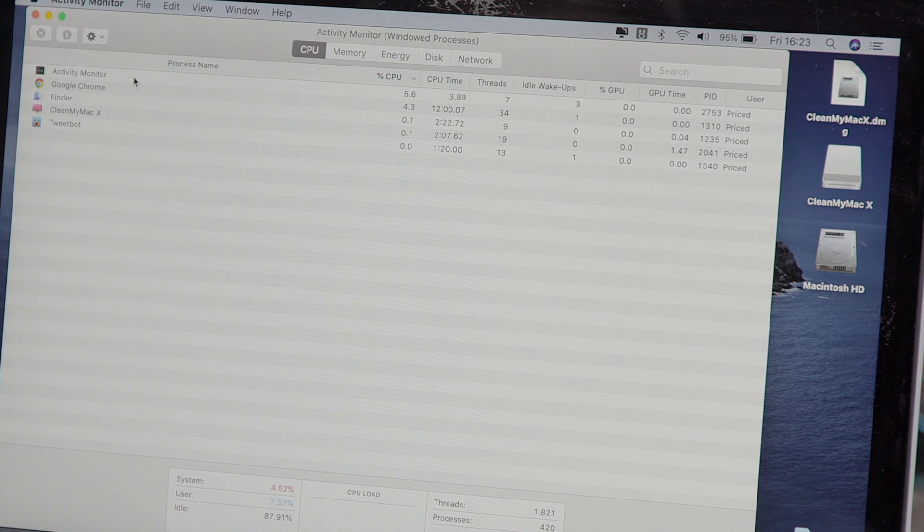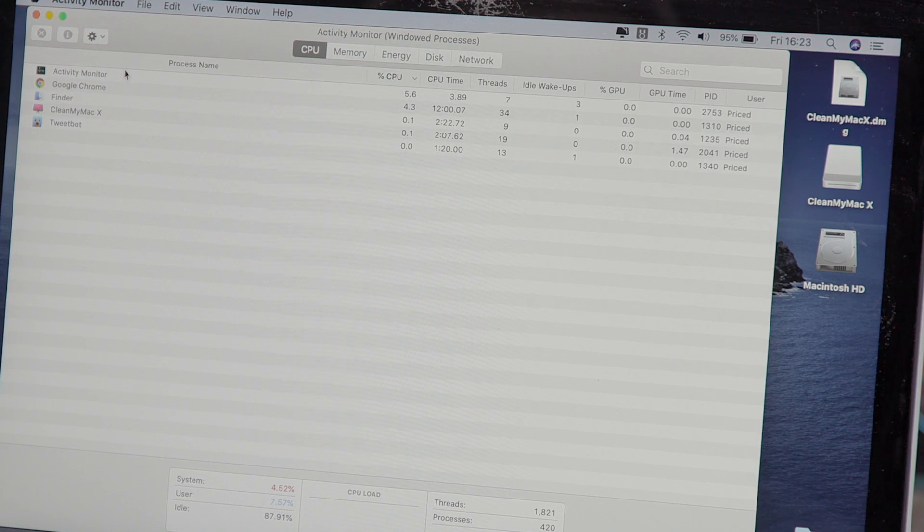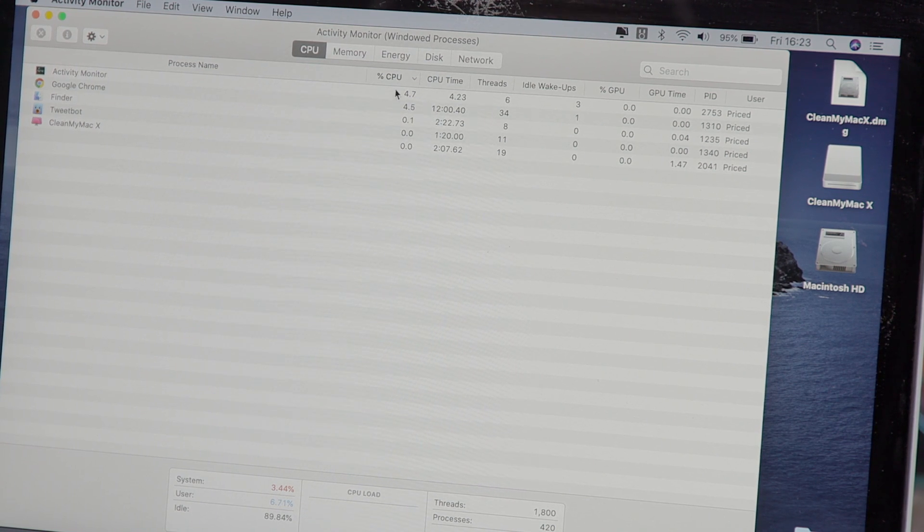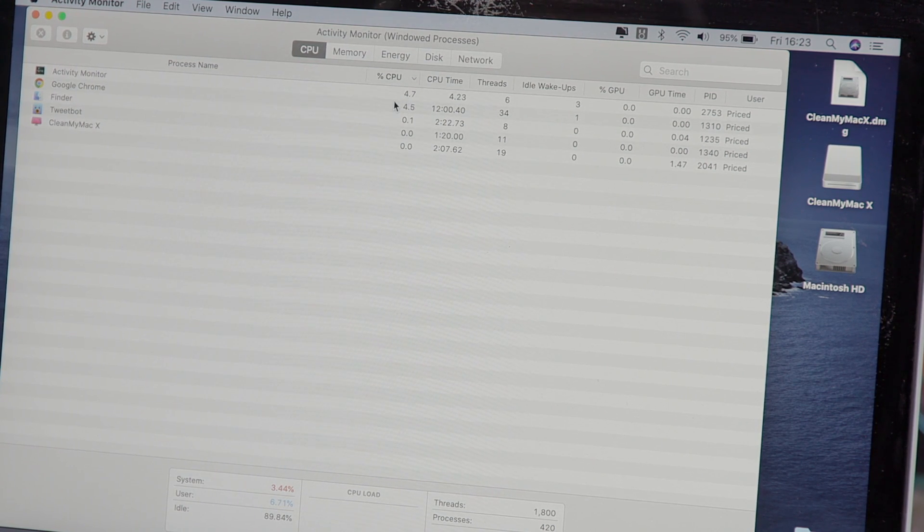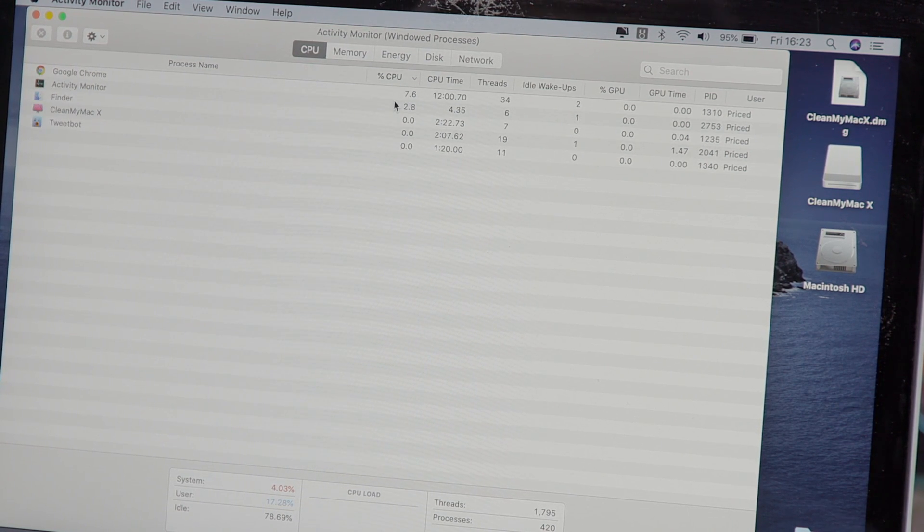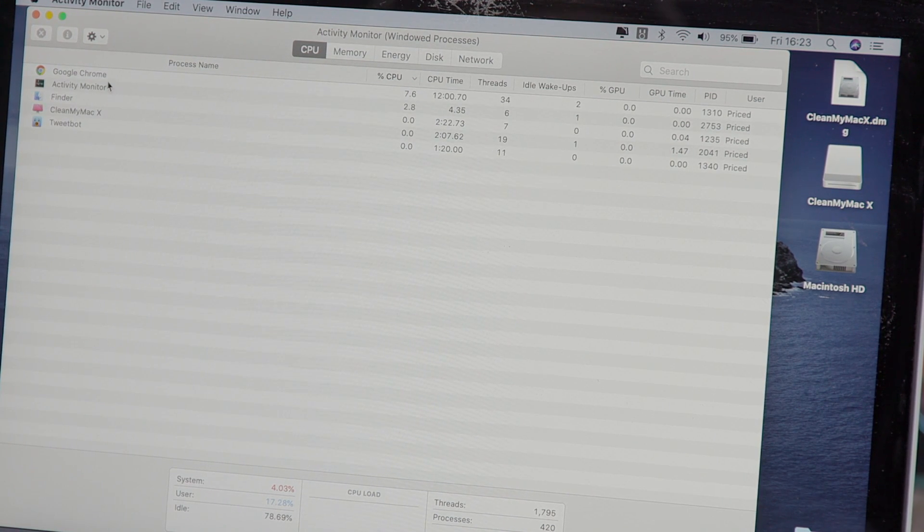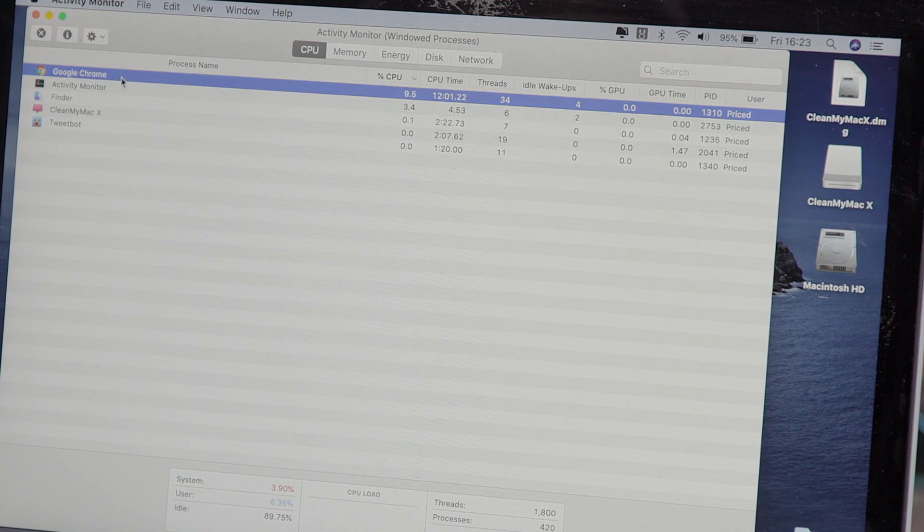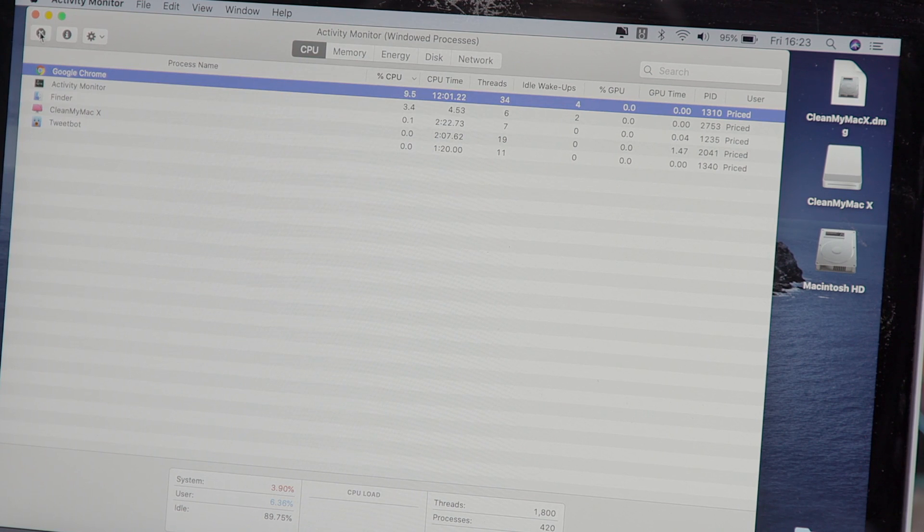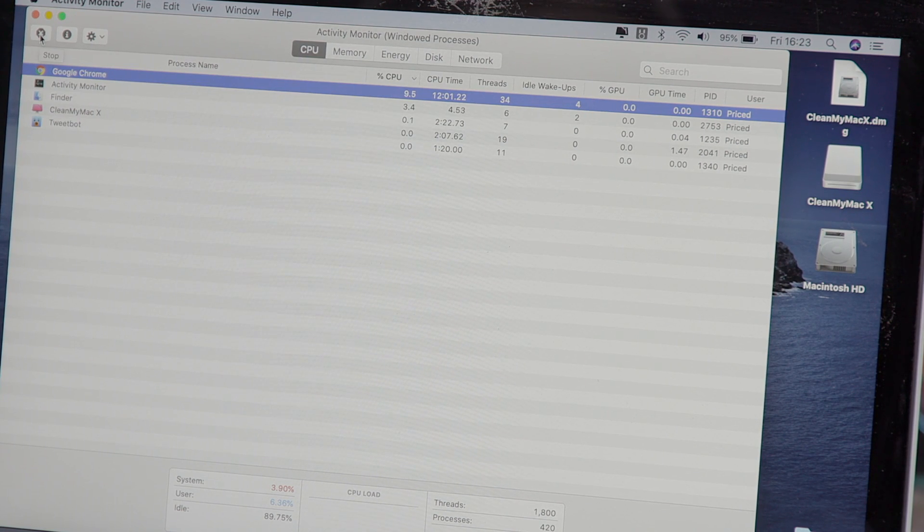At the moment actually it's pretty fine. Activity monitor itself is using up the largest amount of computing power but if there was something here that was using up a lot you could from here highlight it and then press the X at the top left and that will close it down.